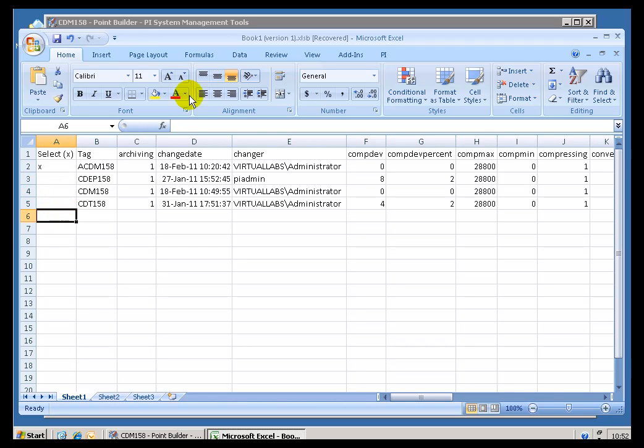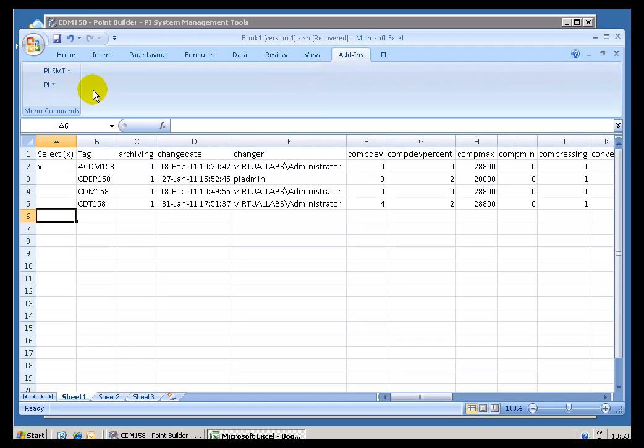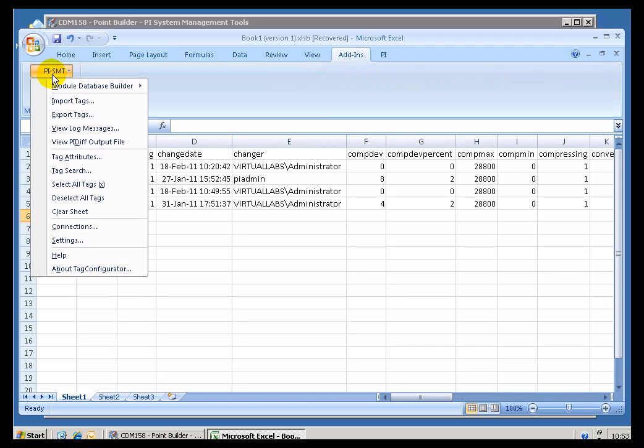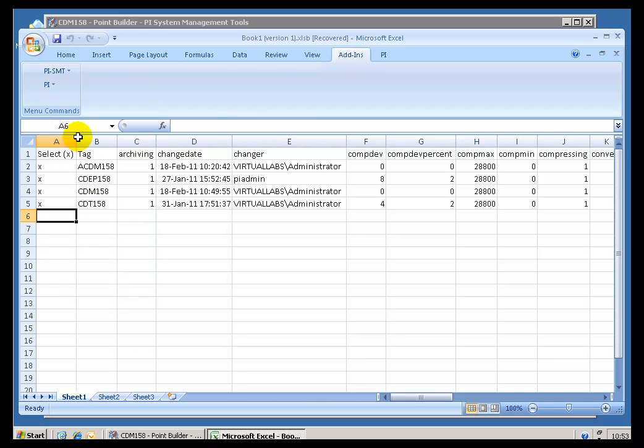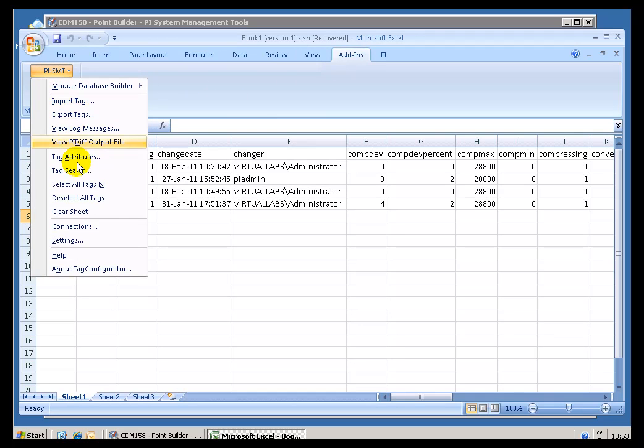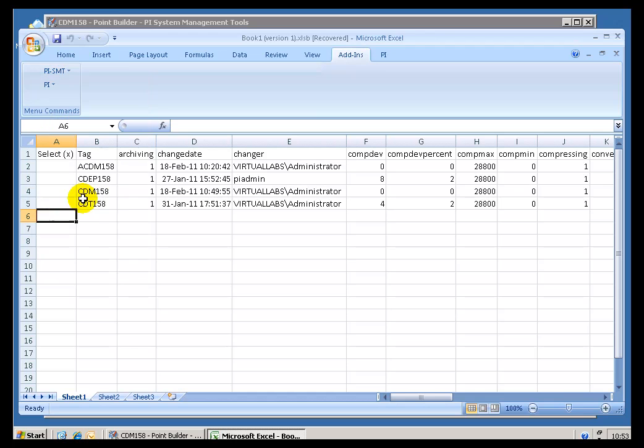We also have a mechanism to do that automatically. If you go into this Add-Ins PI SMT, you'll notice one of the options here is to select or deselect all of those tags. Anyway, I'll go ahead and deselect all those.